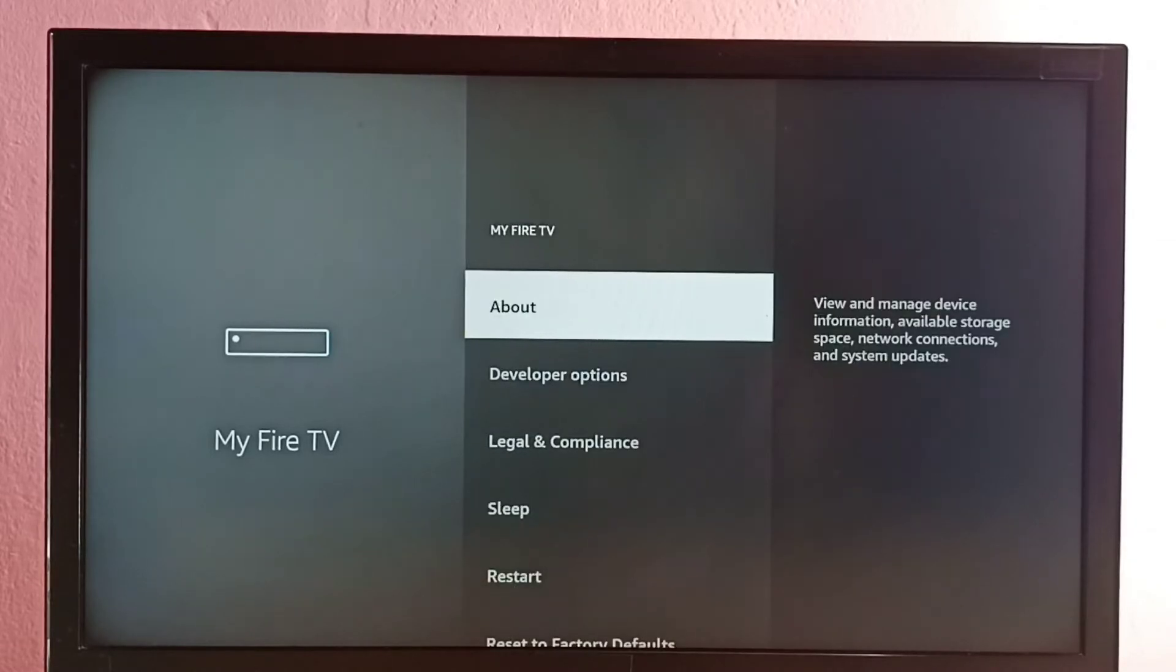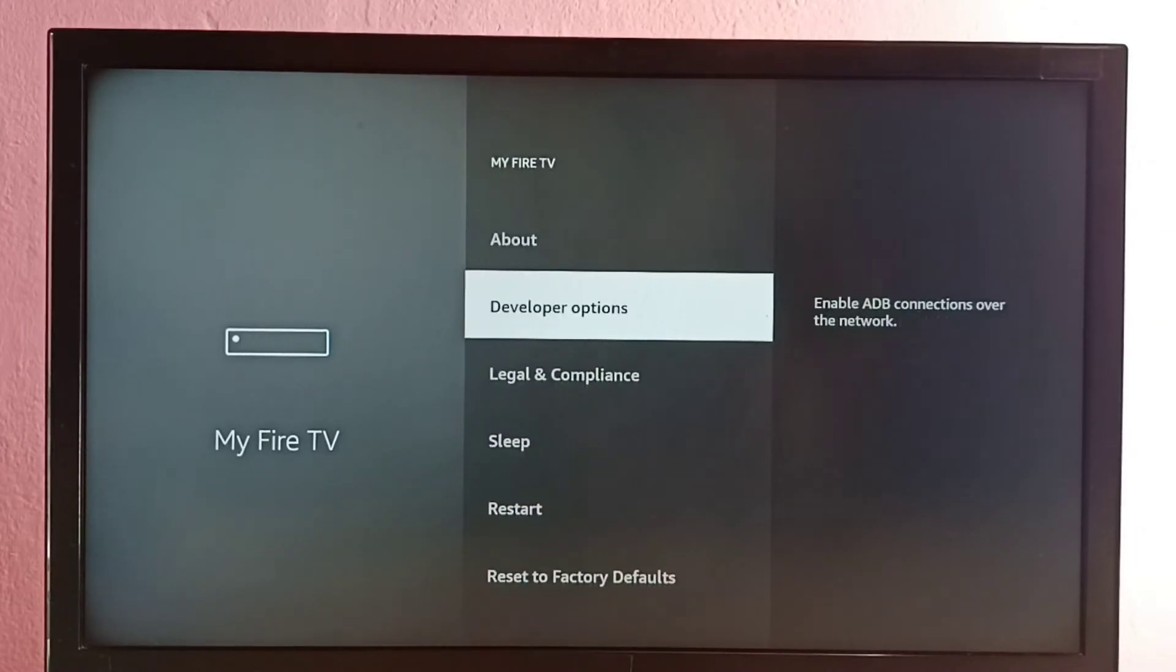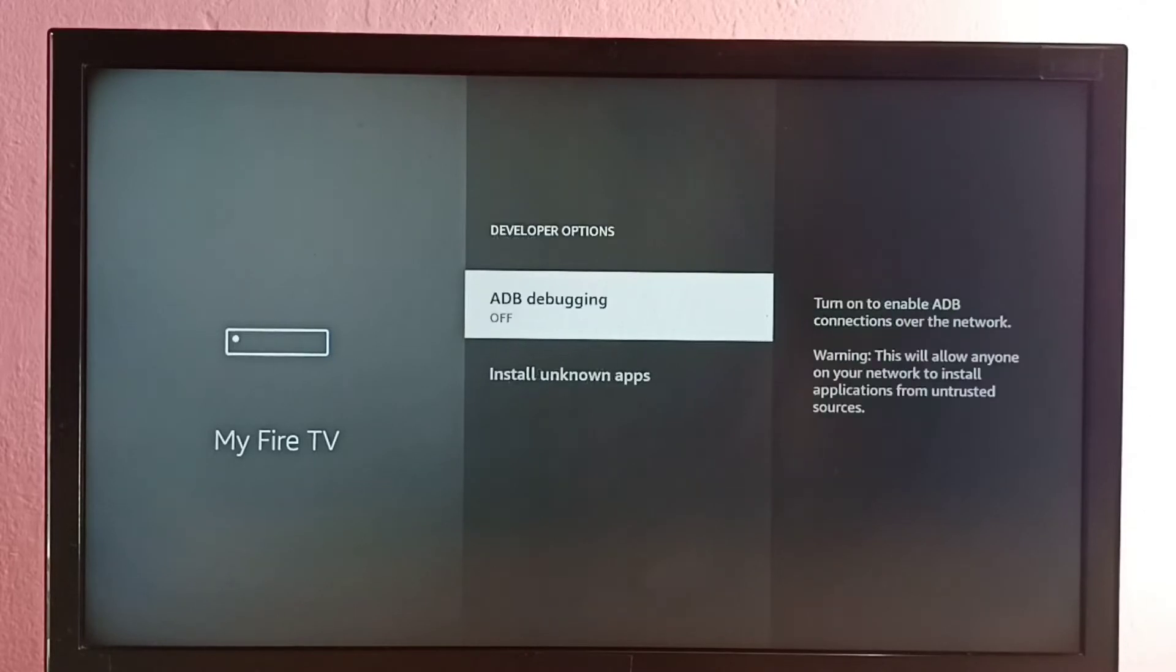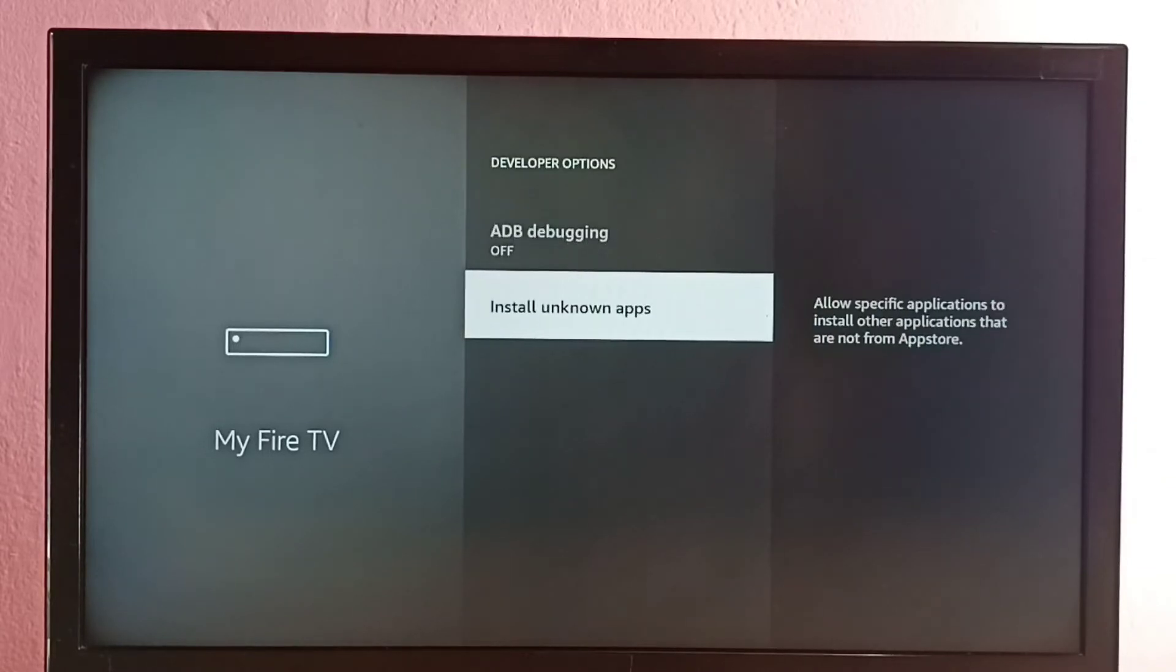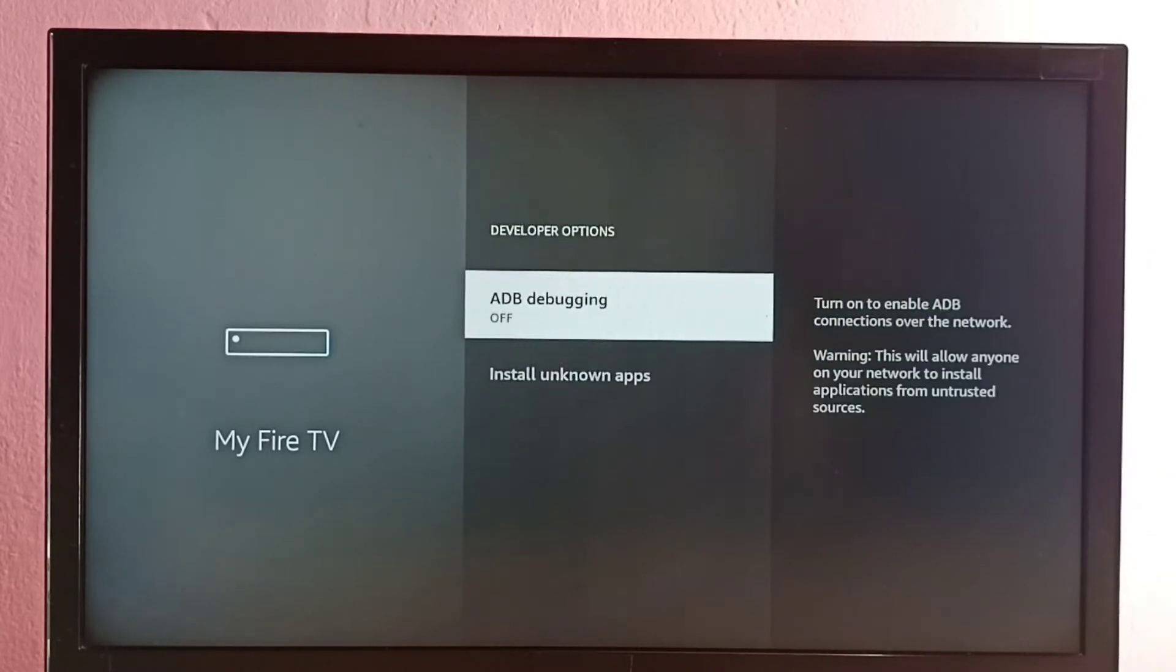So now under About we can see Developer Options. Select it. So these are the two developer options available. First one is ADB debugging, the second one is Install unknown apps. We can use this ADB debugging option if you want to install or uninstall app using command line.